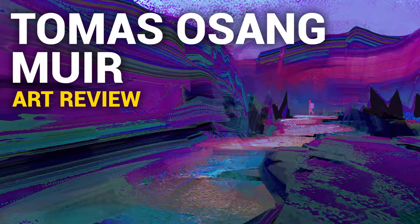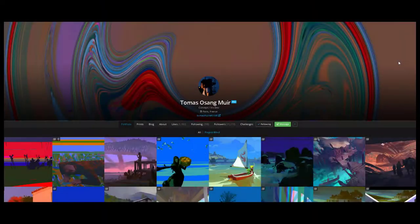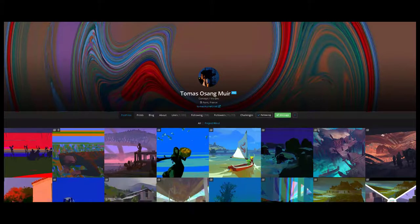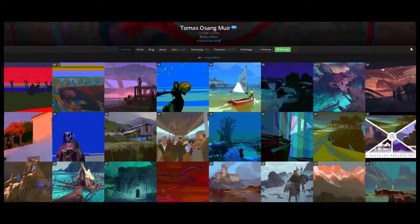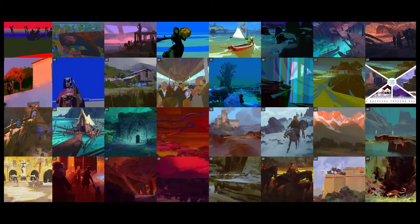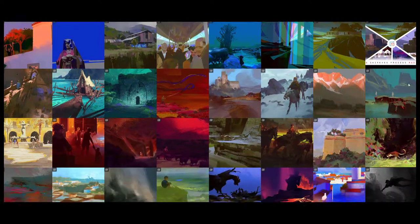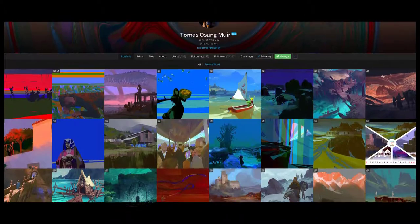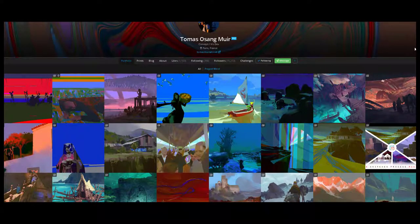Hi, Dave here. Today we're going to check out the work of Thomas Ossang-Moyer. He's based in Paris, France and he's a concept visual development artist. He does a lot of environments and keyframes, and he can go for a graphical kind of style where pieces are very graphical and shape-heavy.